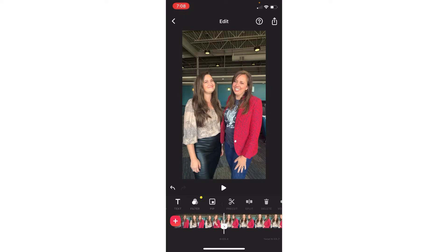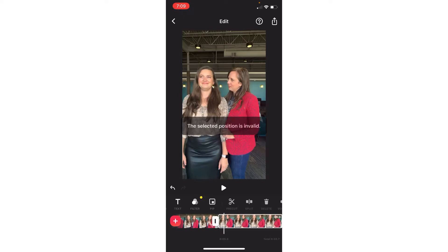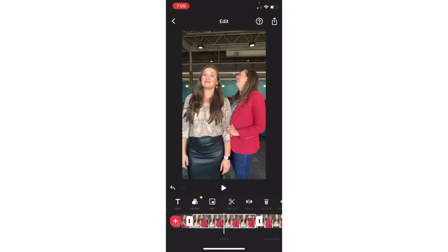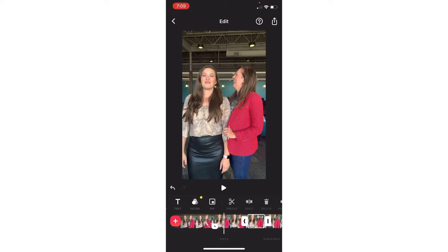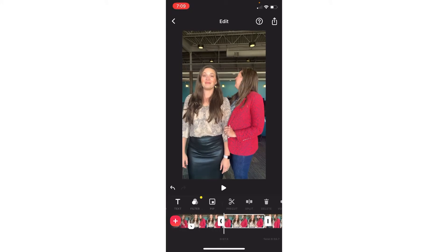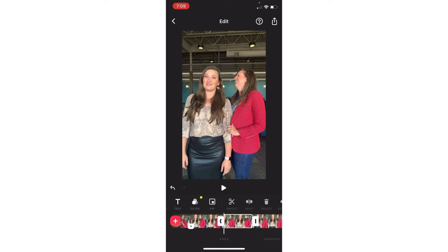If you want to split something, you have to click it, then go where you want to split and click there. Now it's split that into two different things, and then you can shorten it or lengthen it. You can also delete it.